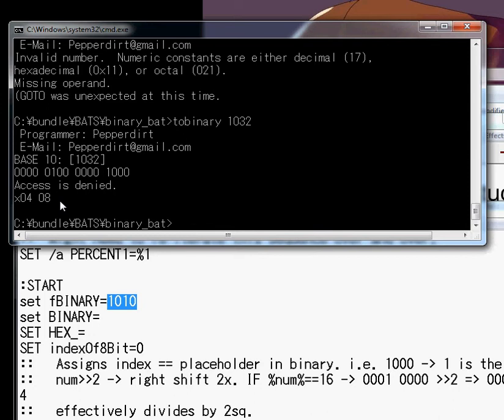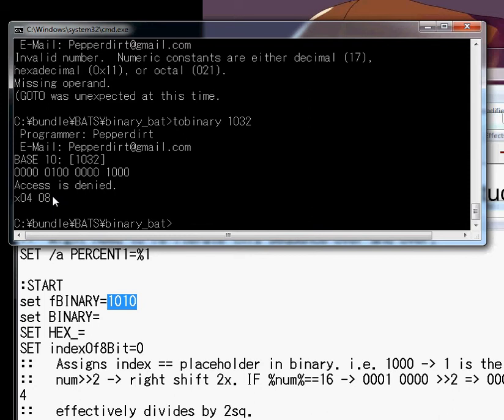So this is 8. So we say 8 plus set dash A V equals 8 plus and this is 4. However, you gotta know where it is. Hmm. Oh. I'm going about this wrong. Sorry.